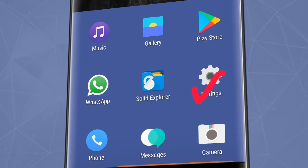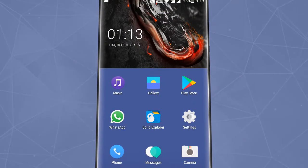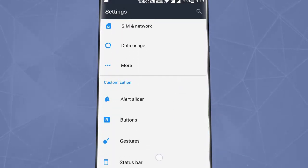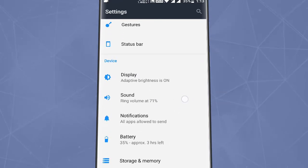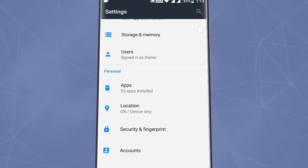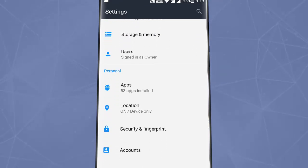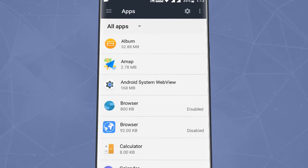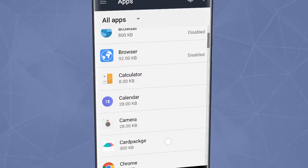Now go to Settings, then go to Apps, and look for the Play Store app.